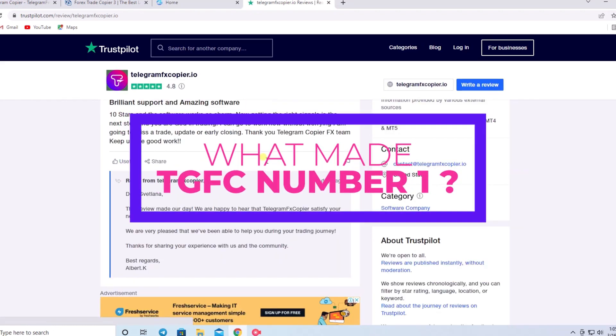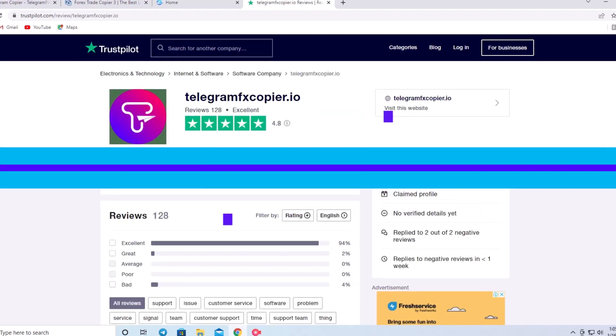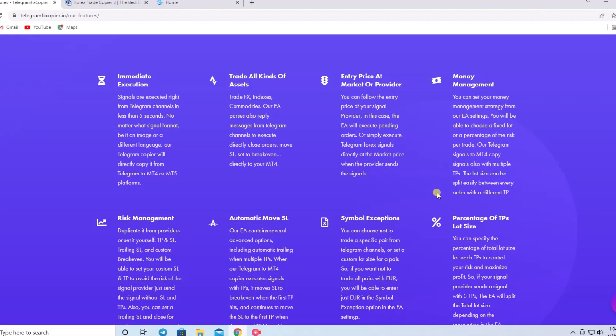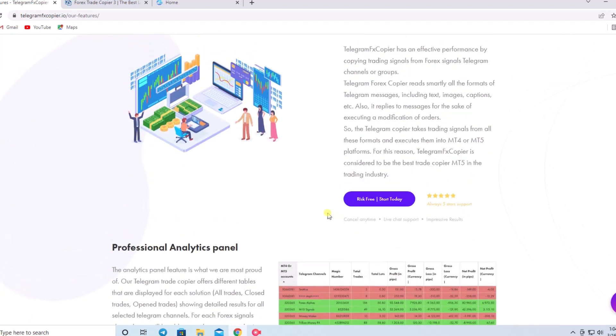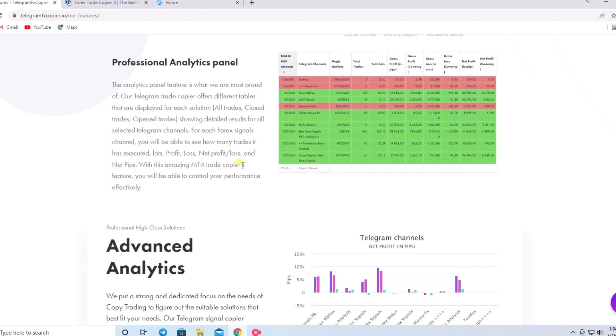So what made Telegram FX Copier the top of our list? Its key features include: 1. Immediate execution. 2. Trade all kinds of assets. 3. Risk management. 4. Entry price at market or provider. 5. Money management. 6. Automatic move. 7. Symbol exceptions. 8. Percentage of TP slot size. 9. All formats are supported. 10. Professional analytics panel. 11. Advanced analytics.